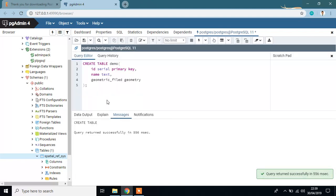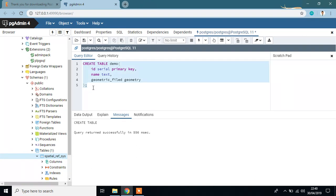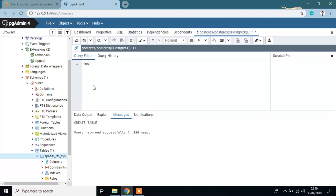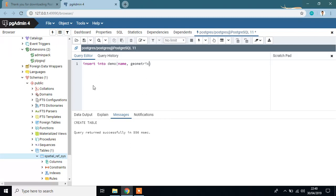Run this. OK query run successfully and I want to add some values on this table. For this, INSERT INTO demo, my table name, name, TLC, geometric field.